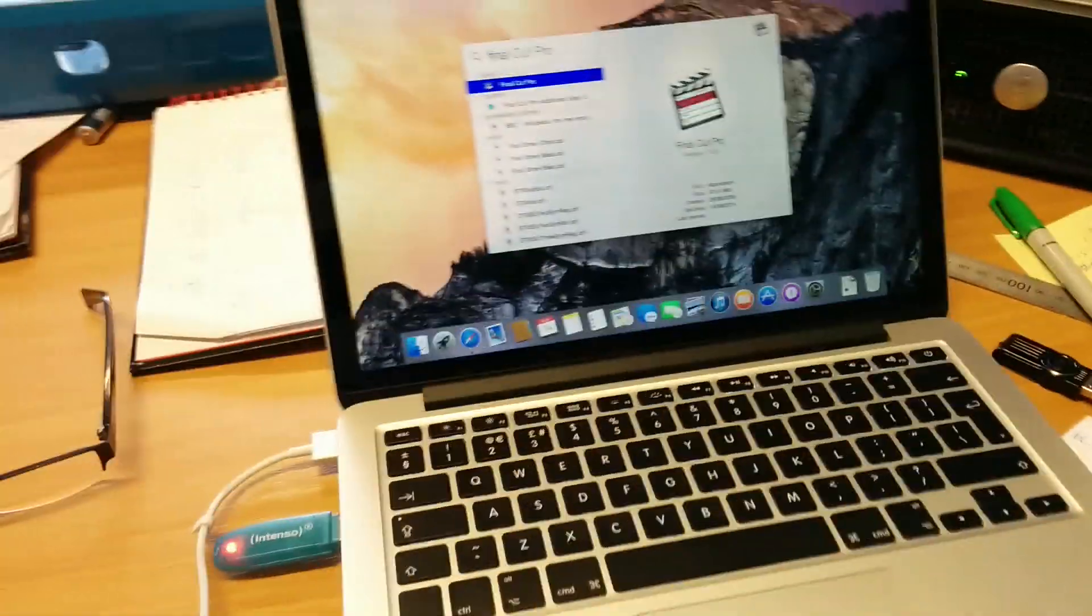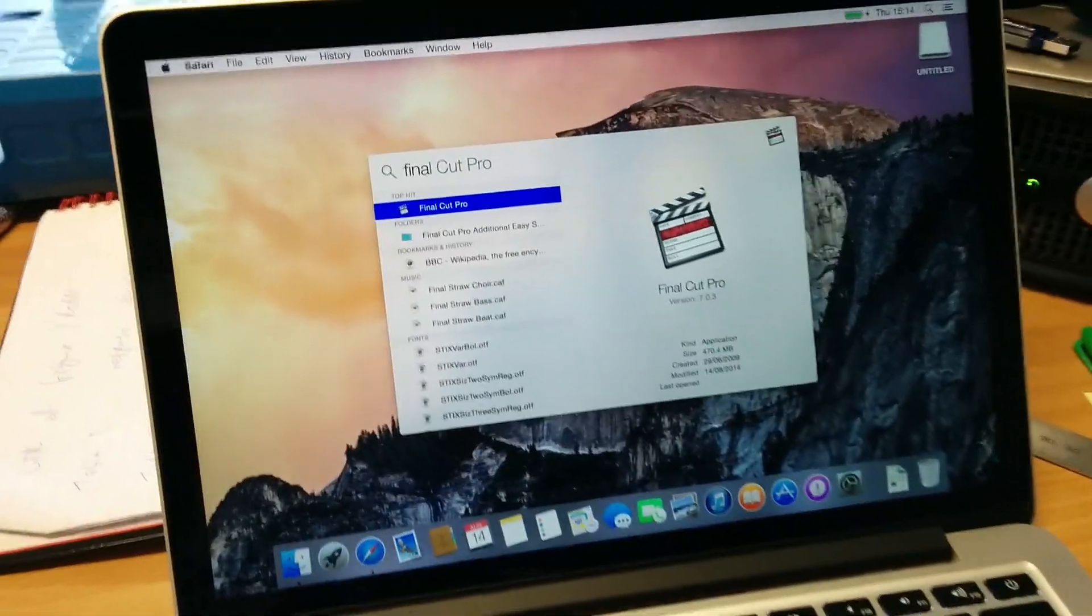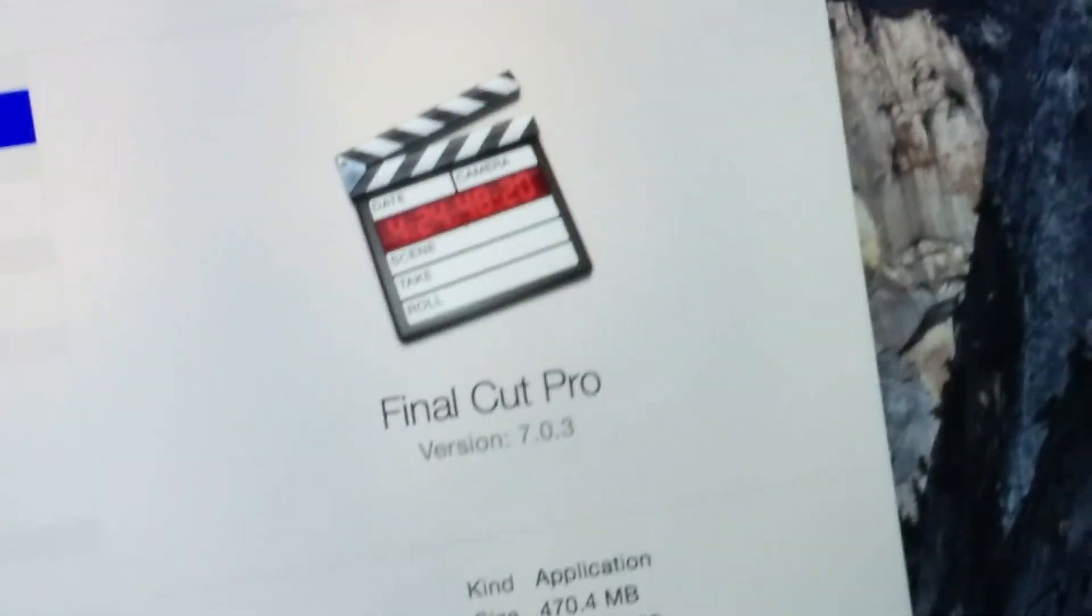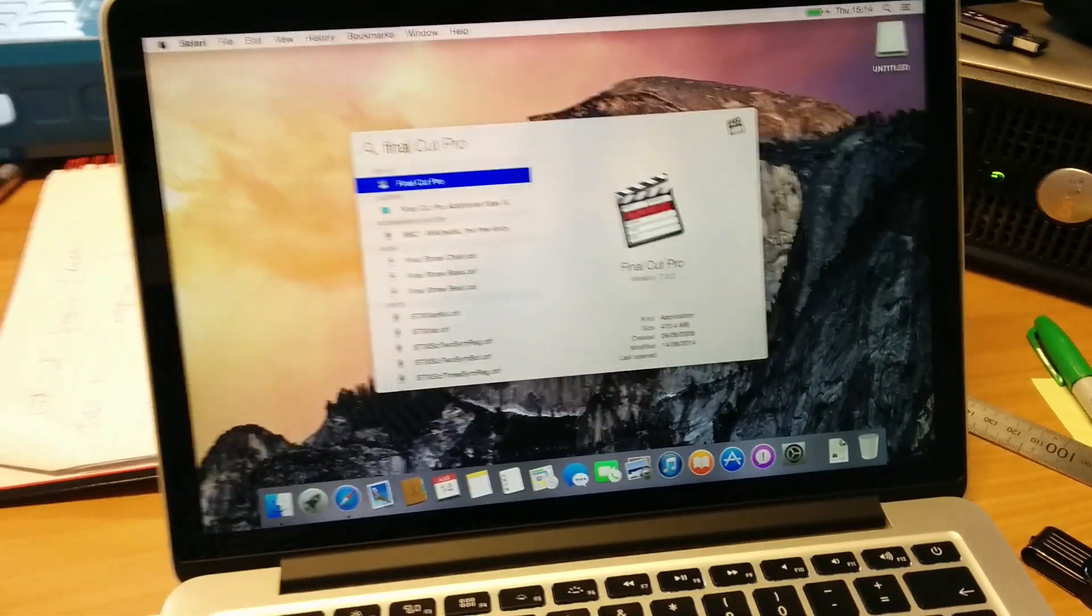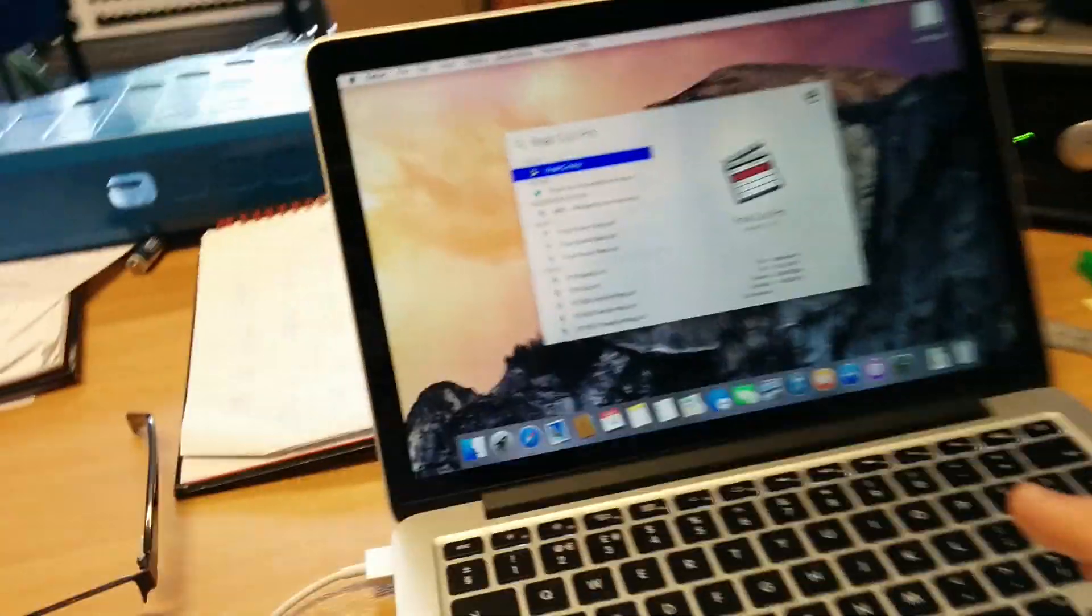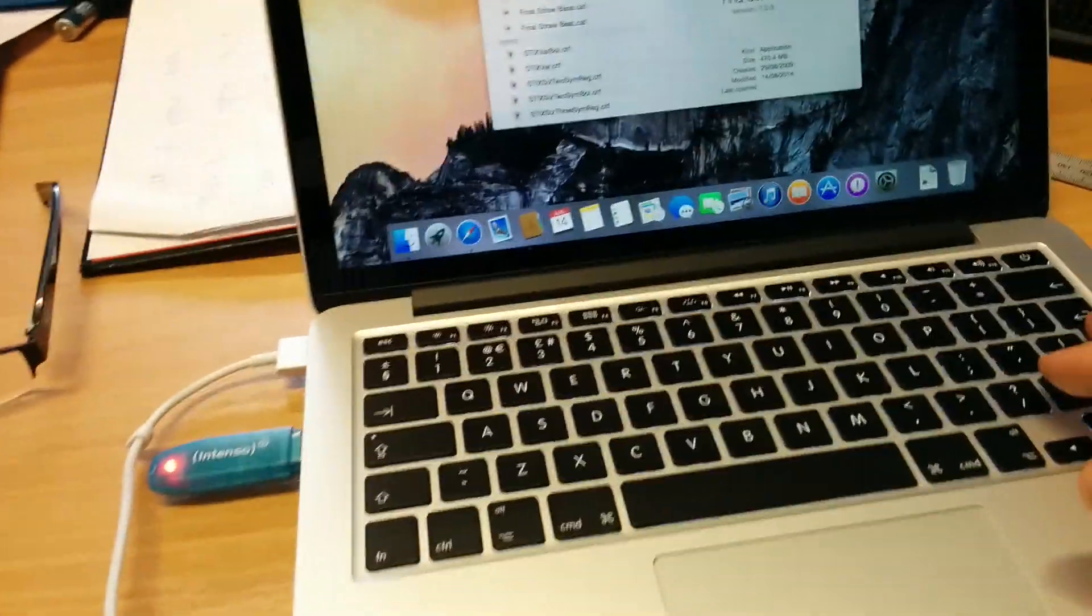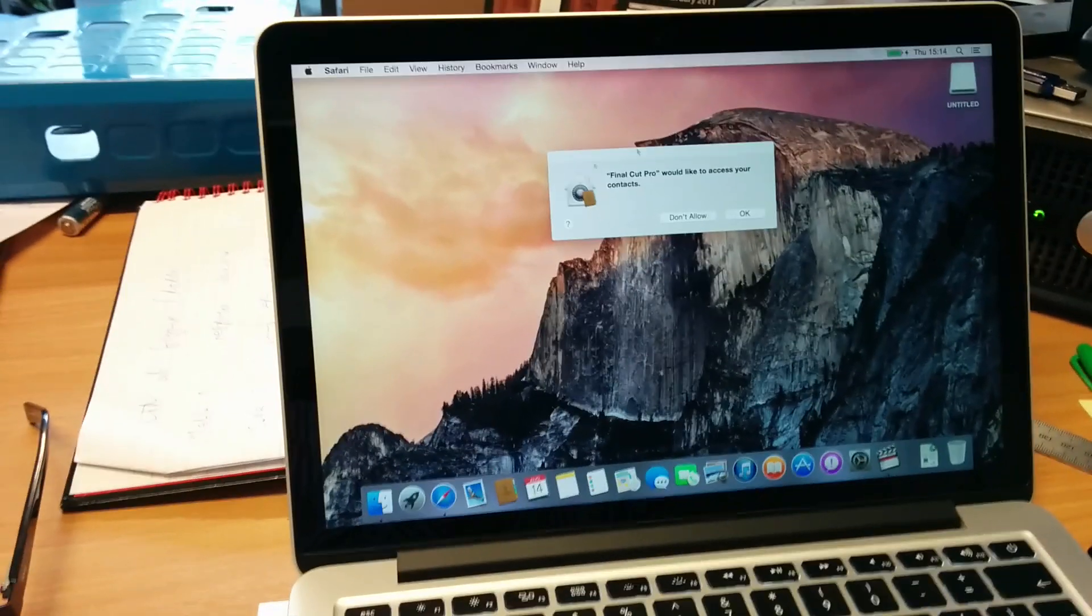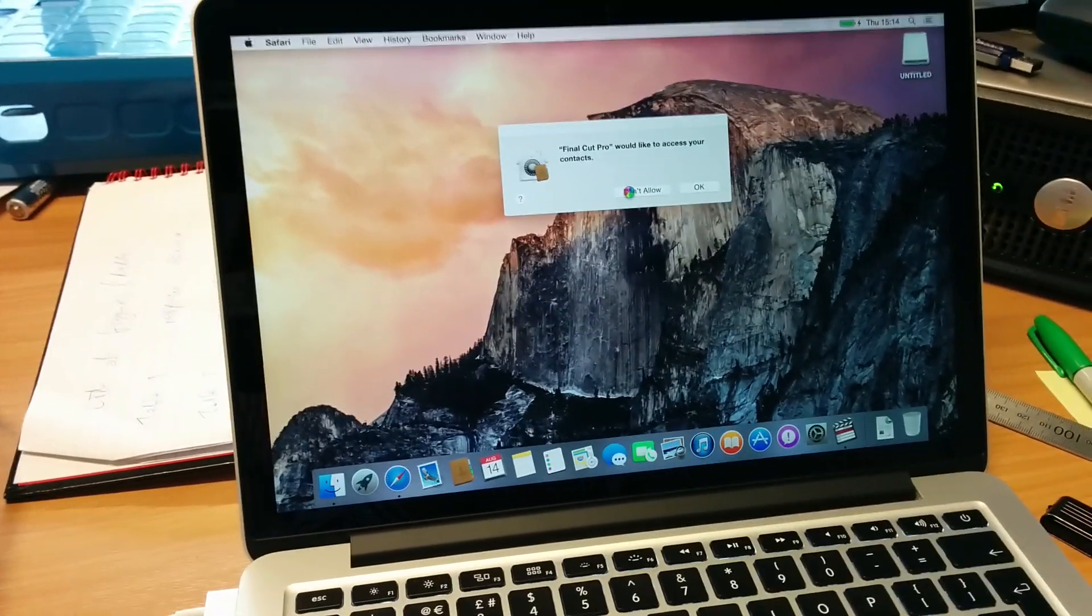This is just trying out Final Cut Pro 7 on a MacBook Retina with the OS X Yosemite public beta. So let's give it a go. I've got some video ready. Okay, normal stuff. It's first time running so it's normal stuff that it comes up with.